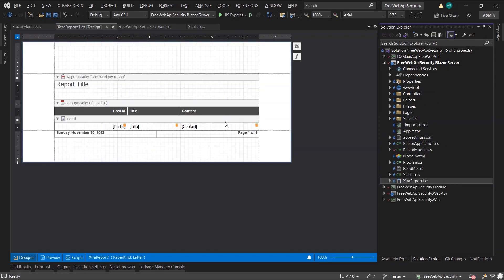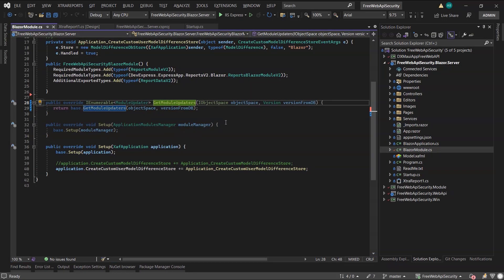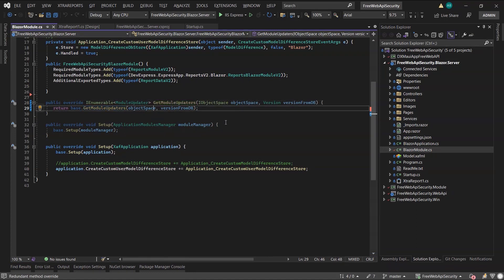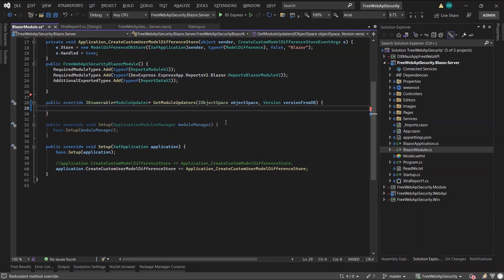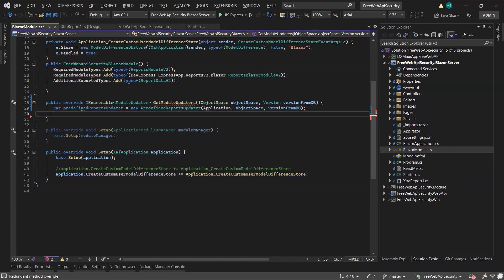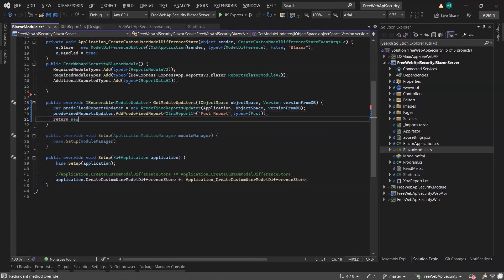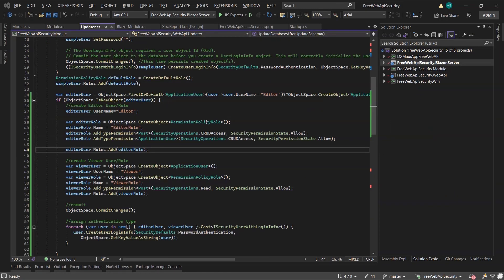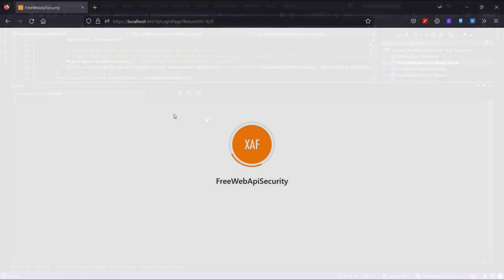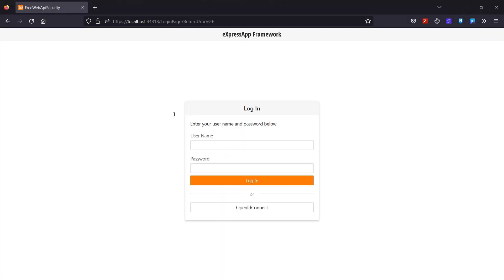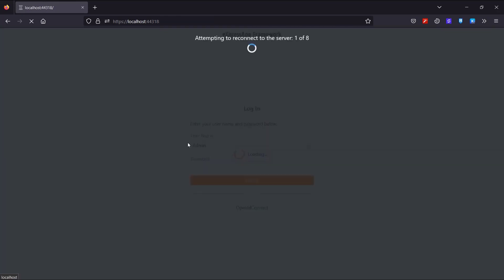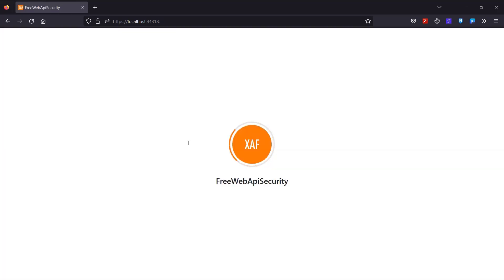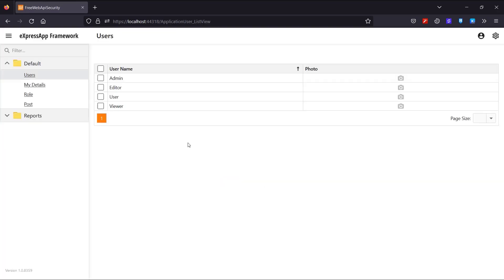Now go to the Blazor module to use a built-in module updater to save this report template to the database. I create the updater and add a predefined report with the name PostReport. OK, we're ready to start the Blazor application and send the template to the database.